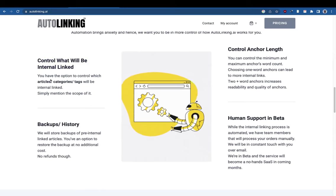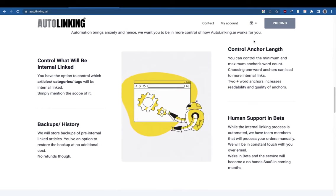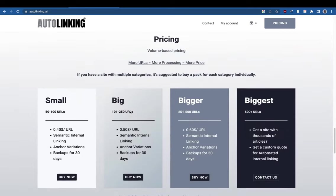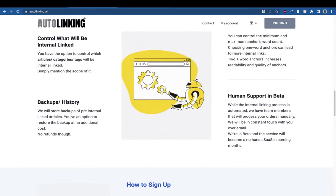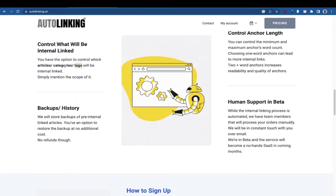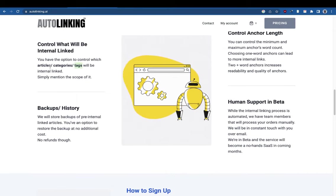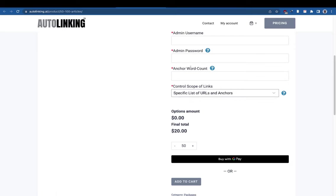You have the option to control which articles, categories, or tags will be internally linked. For example, if you only want to place internal links within the Technology category on your site, you can select that. We've also added an option to upload your own URLs and anchors — you can export those from Ahrefs, SEMrush, or Google Search Console and simply send them to us.